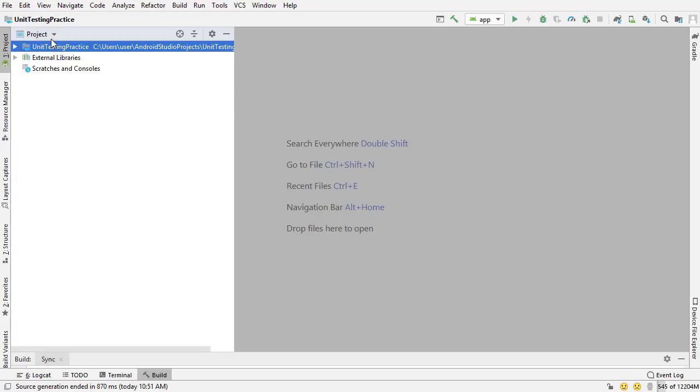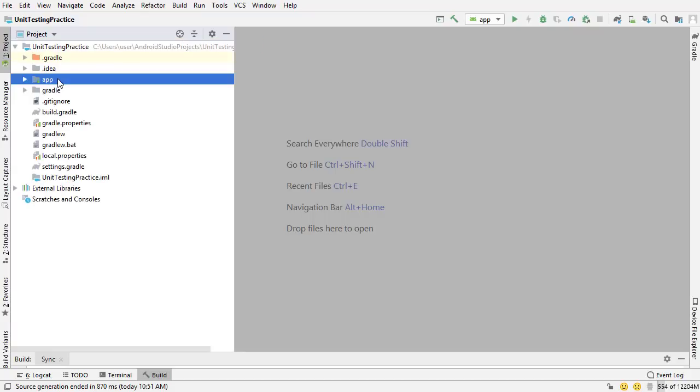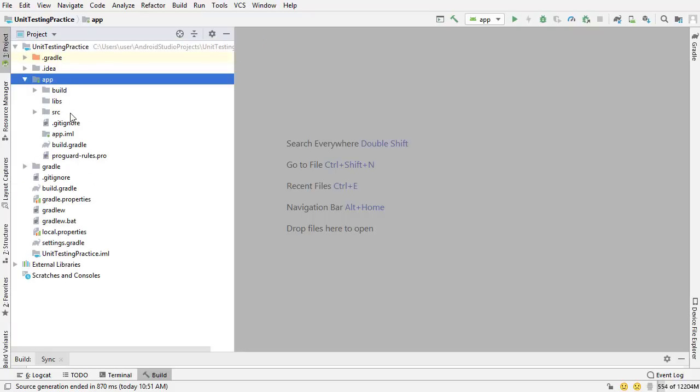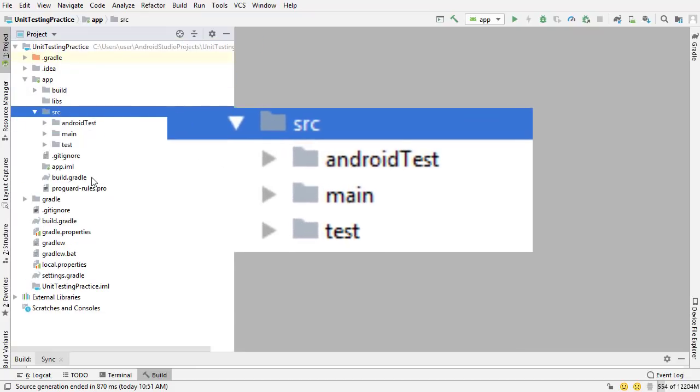But if we go to the project view from the pulldown up here, we expand app, we go to source. Now you can see the real names of these directories. So it's android test main, which is the main package directory, and test. So if you were confused about the presentation that I was just showing you, this is the view that I'm showing you here.